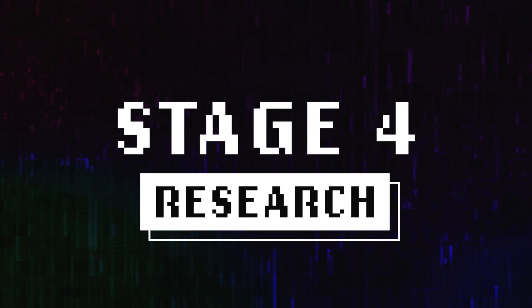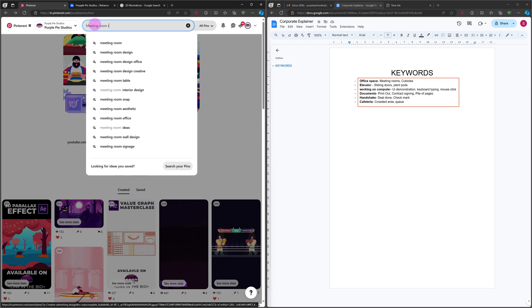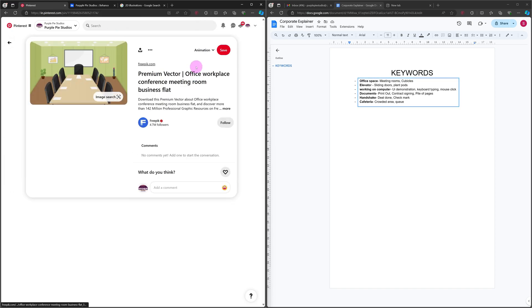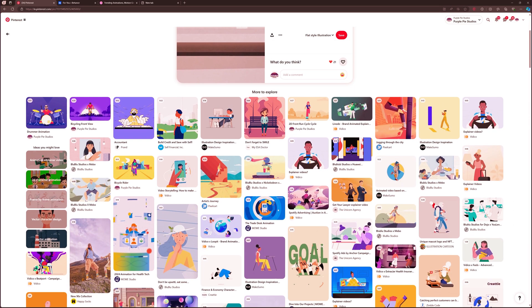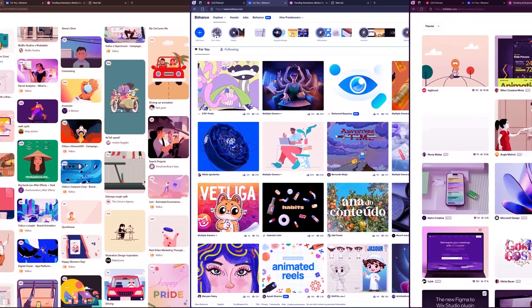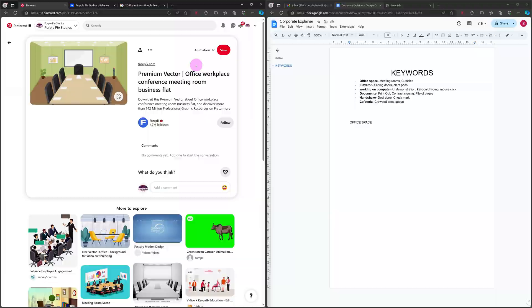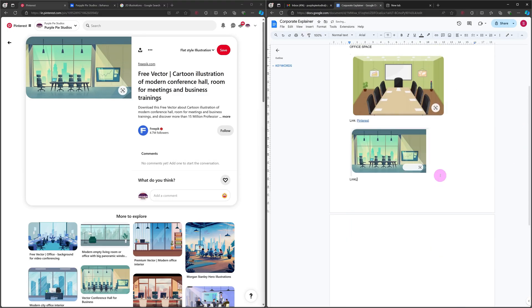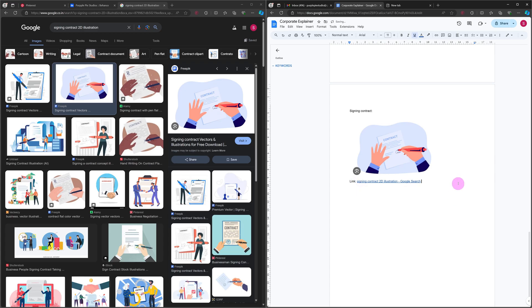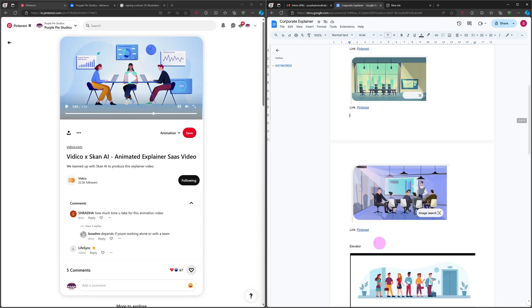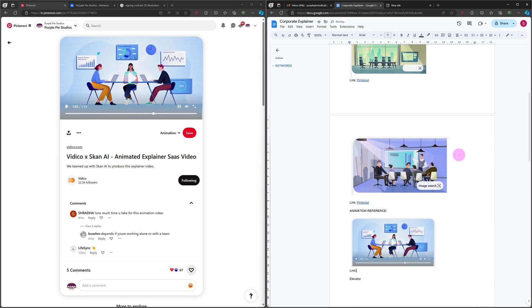Now let's move on to Stage 4: Research. In this stage, pick those words from the word tree and search for videos, images, illustrations, and animation clips to get inspiration from other artists' works that are already available online. For inspiration, I generally head on to Pinterest, Behance, and Rebell. Then I create a research document or mood board — for that I use Google Docs, which is absolutely free. I take a screenshot and save it inside a document with the links, so that I can easily redirect to the artist's profile if I need to later on. I make this research document as detailed as possible so that I don't have to go back to the research stage again and look for new ideas. After going through all the design and animation references, your mind will now flood with ideas.